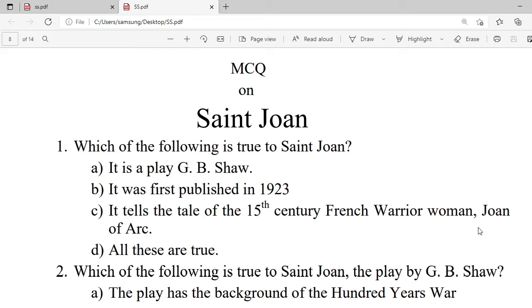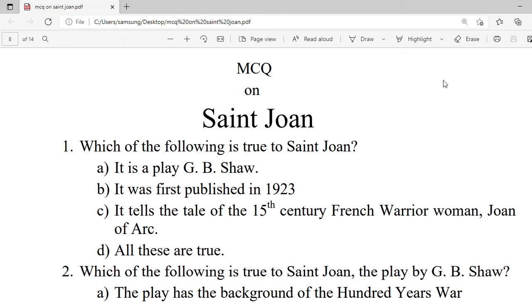Let's concentrate on the MCQs of the play. MCQ of Saint Joan.